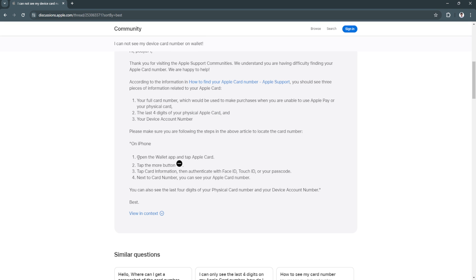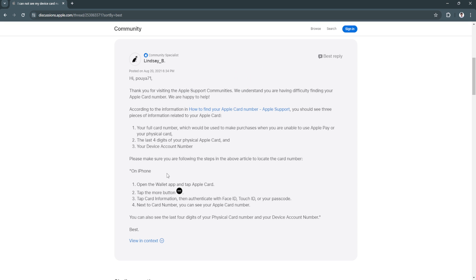On iPhone, simply open the Wallet app and tap Apple Card. Now tap on the more button which is the three dots icon. But take note, this doesn't usually always apply to the Apple card, it depends on what card you want to see the card number from. So select the card you want to see the card number from.